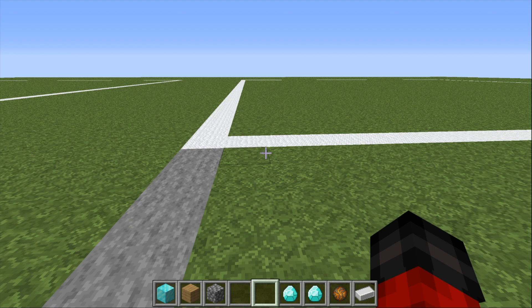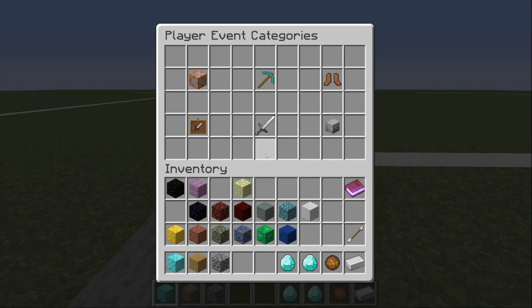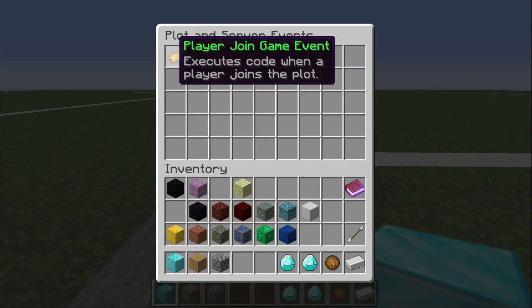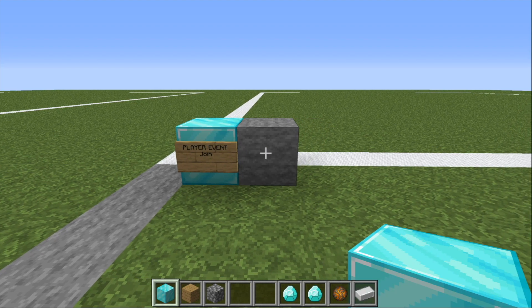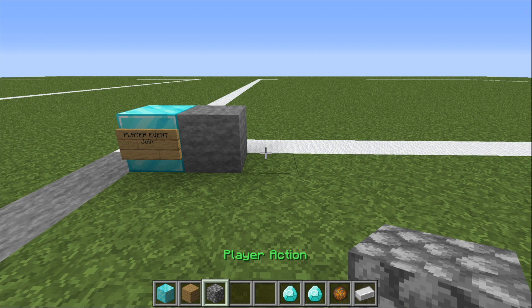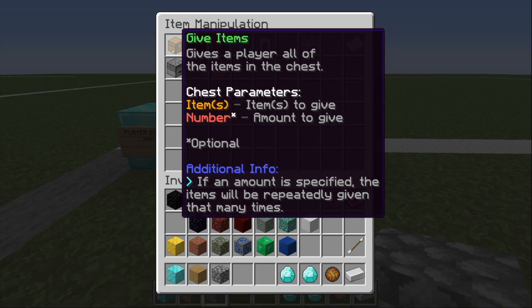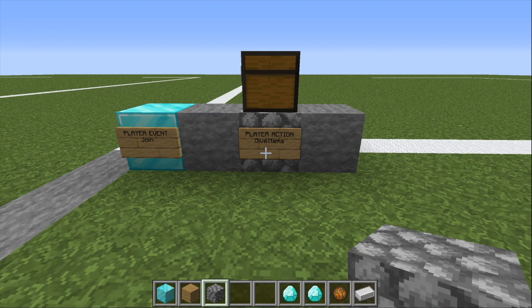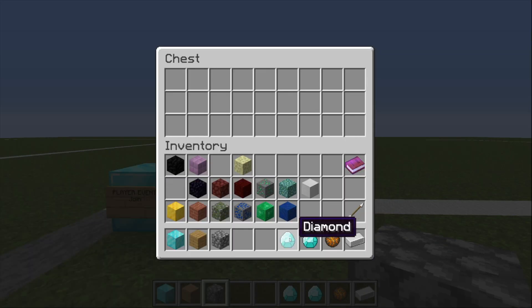Here's an example. We'll start with a player event block. This will be triggered when a player joins the plot. Code flow begins with the event and continues left to right. When the player joins, we want to give them an item — in this case, a diamond. To do this we will need an action block. We place it, set it to give items, and we specify the diamond as the item to give by putting the diamond in the chest above the action block.